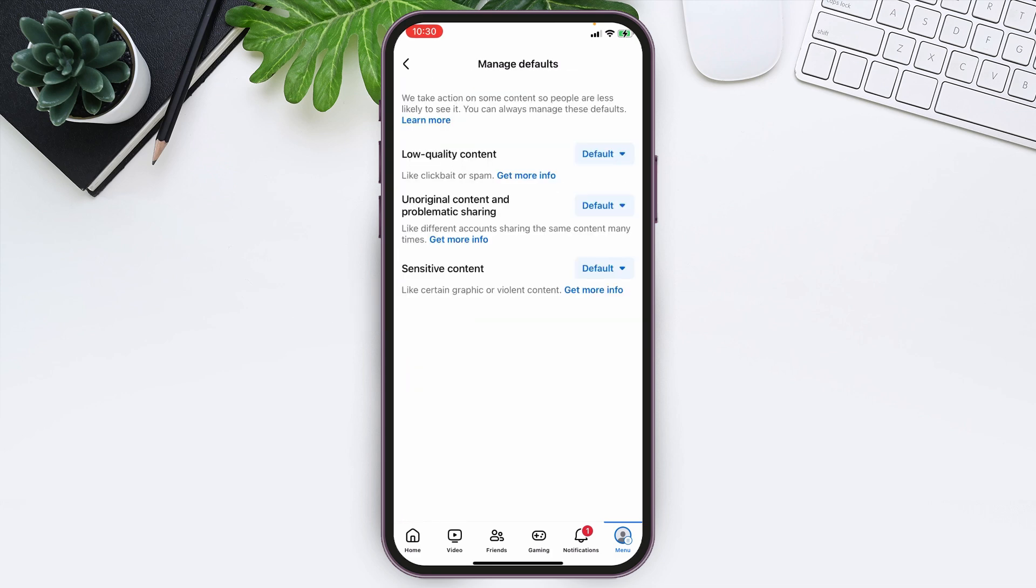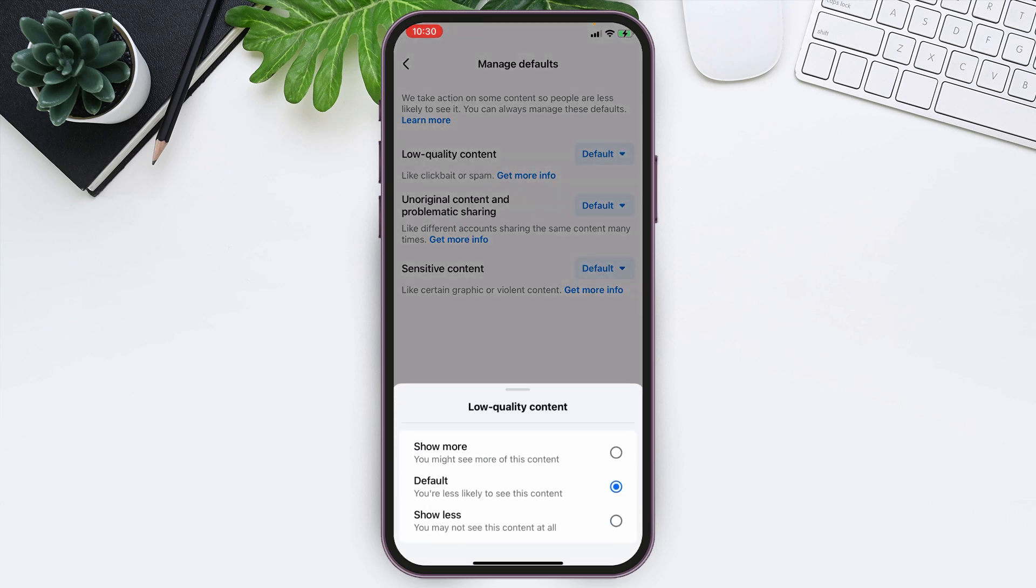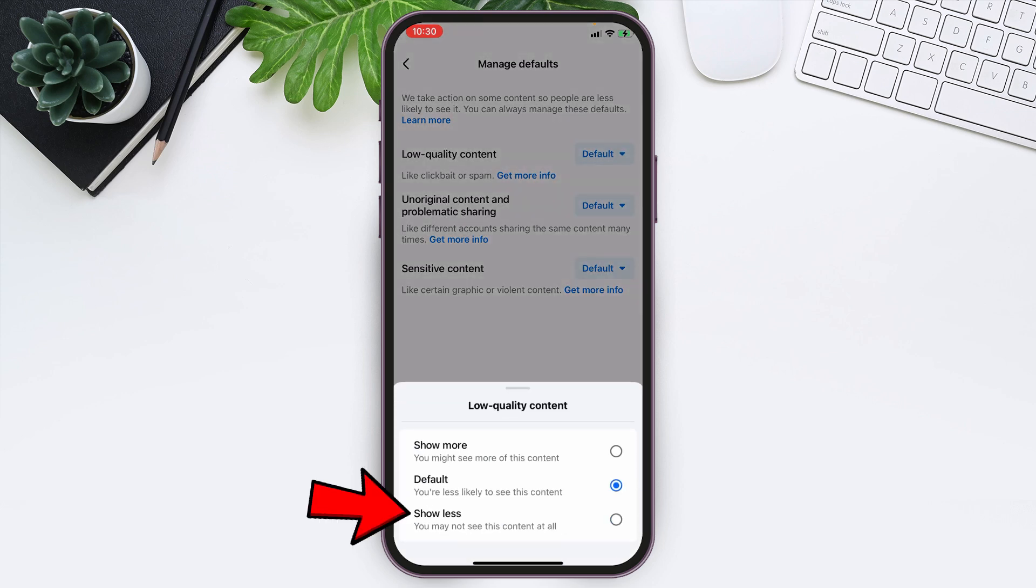Now here you can see various options. All you need to do is tap on the Default option, and there you can see the option 'Show Less' at the third. Simply tap on that.